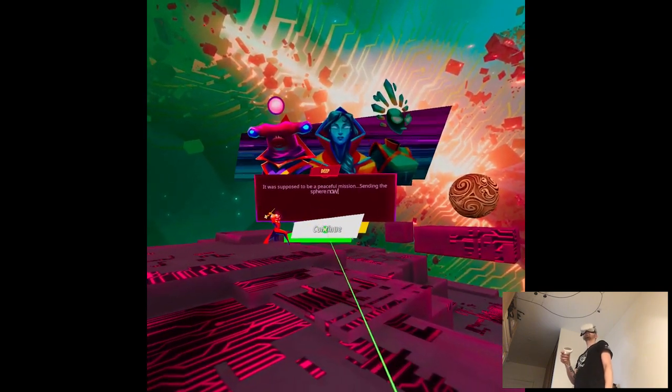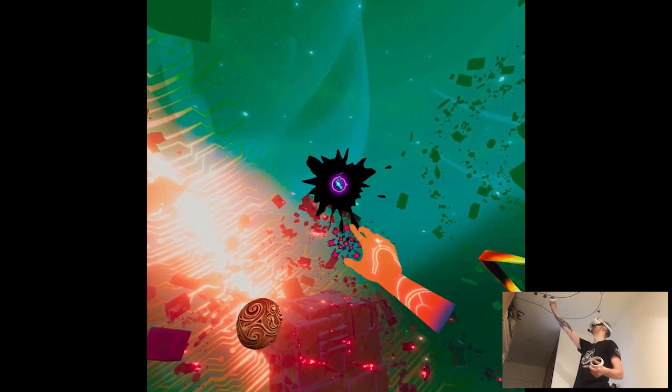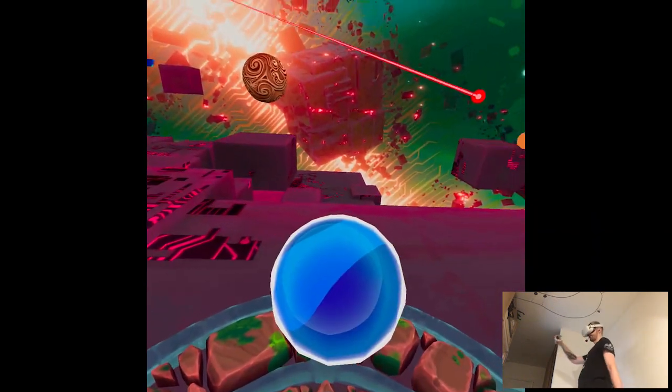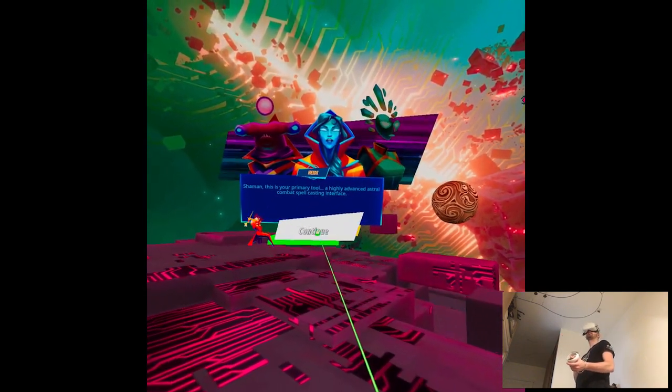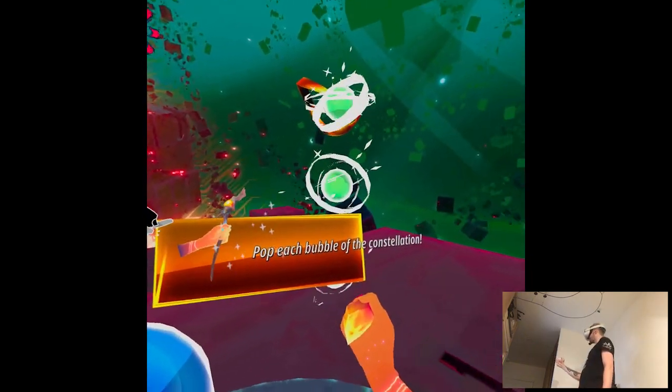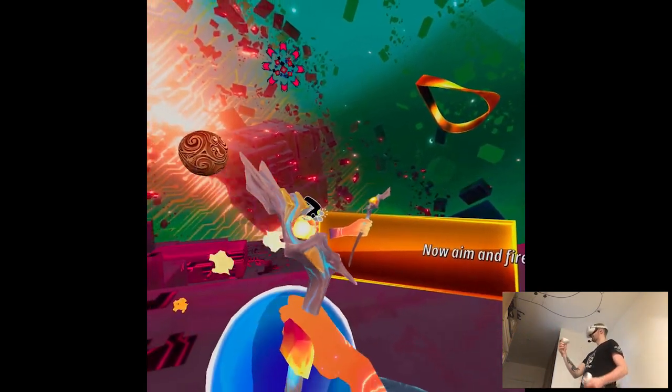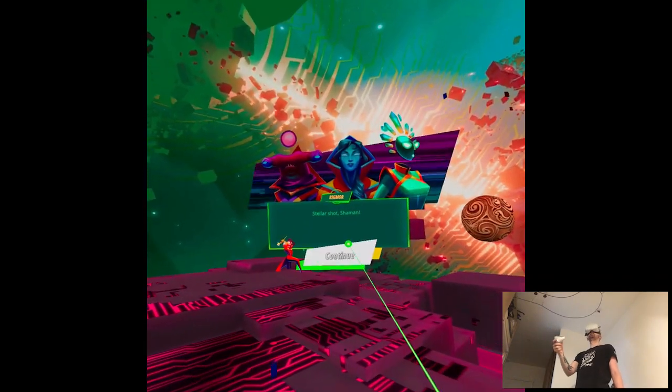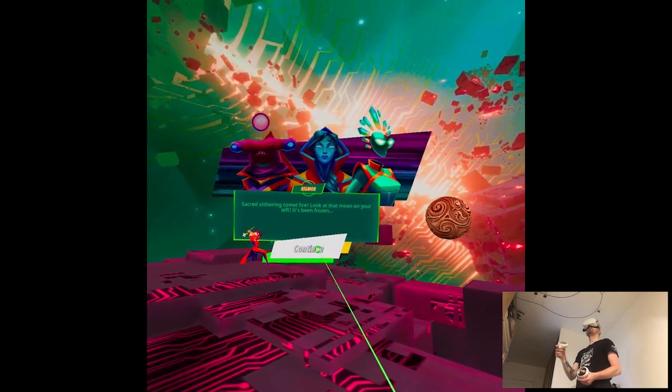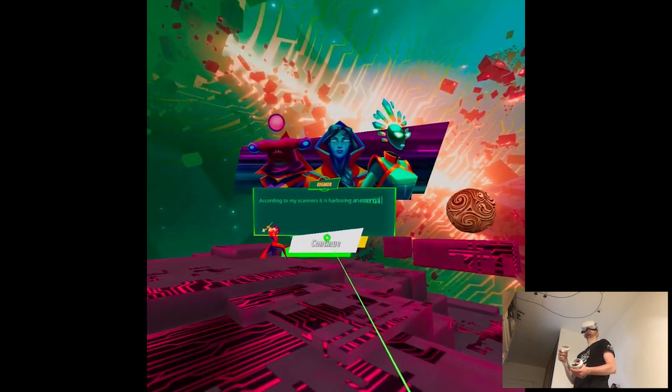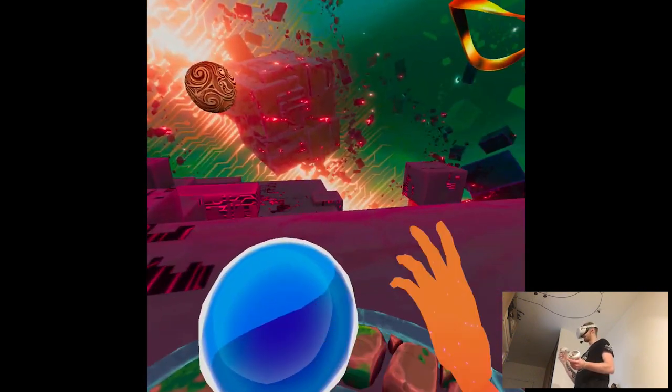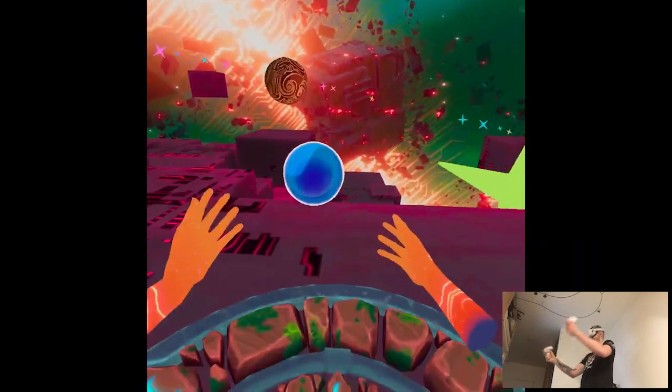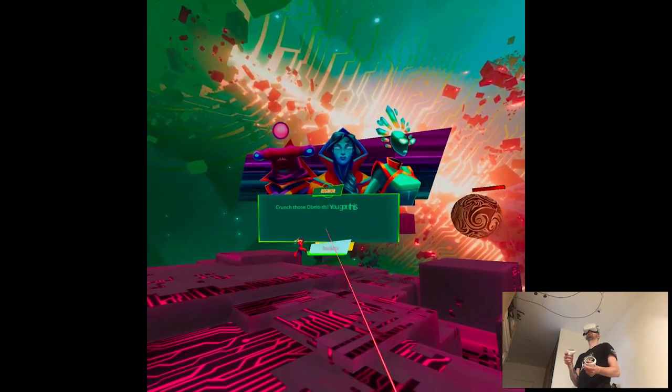Shaman Sphere. Cat! Gimme! Primary tool. Highly advanced Astro Combat Spellcast interface. Pop each battle of the Constellation. Now aim and fire. On your left. It's been frozen. Sponge spell. What the... What? Liberated the element.